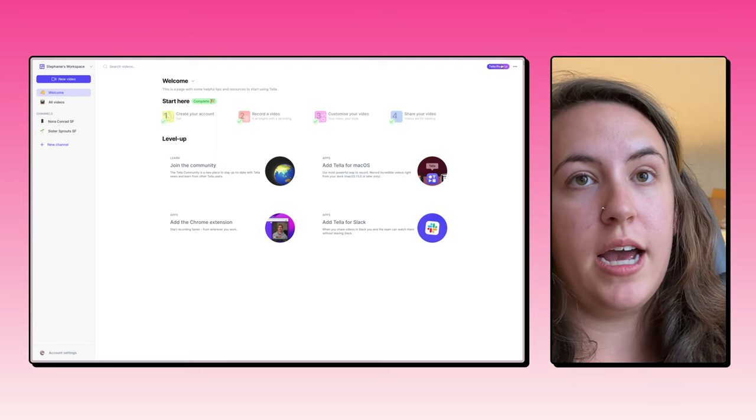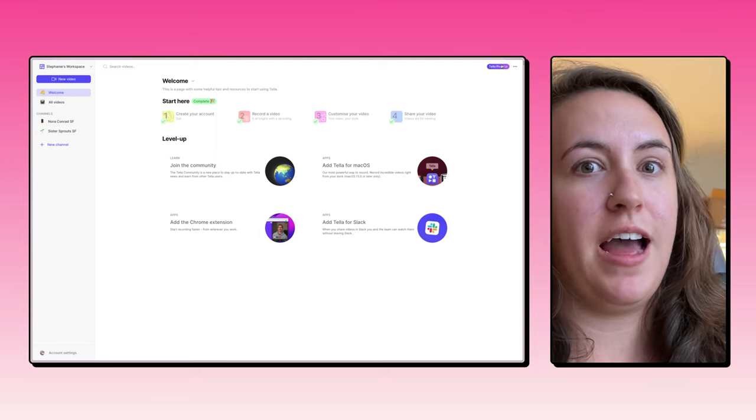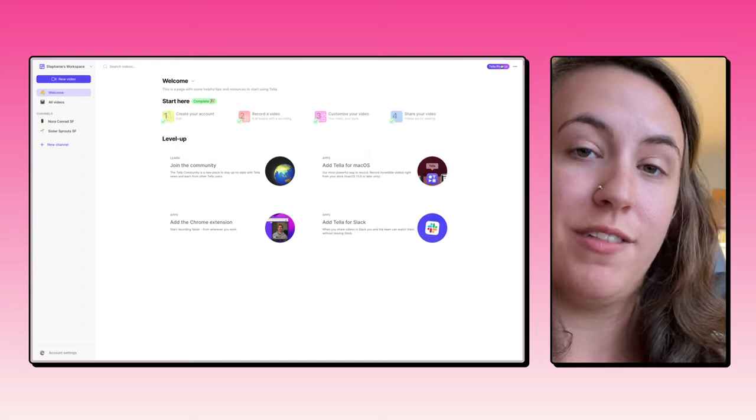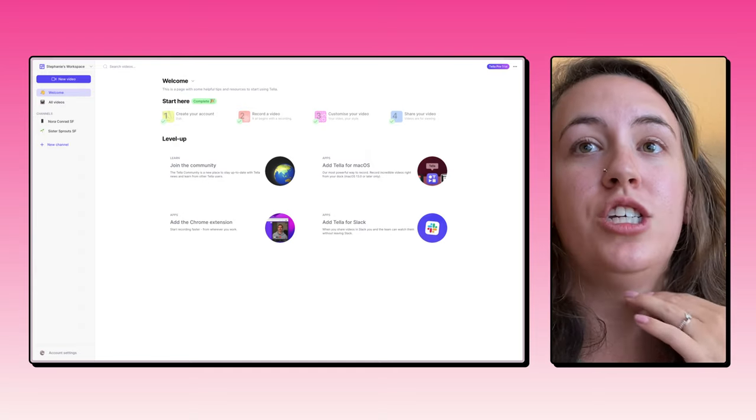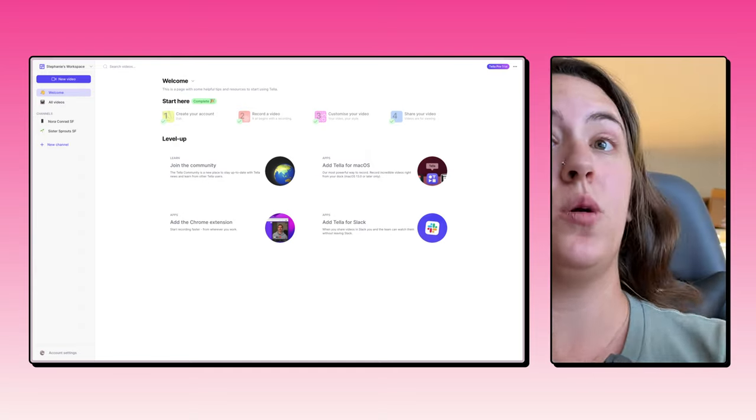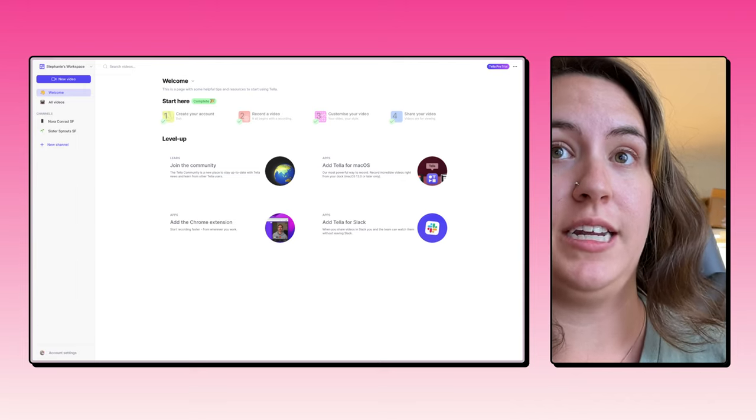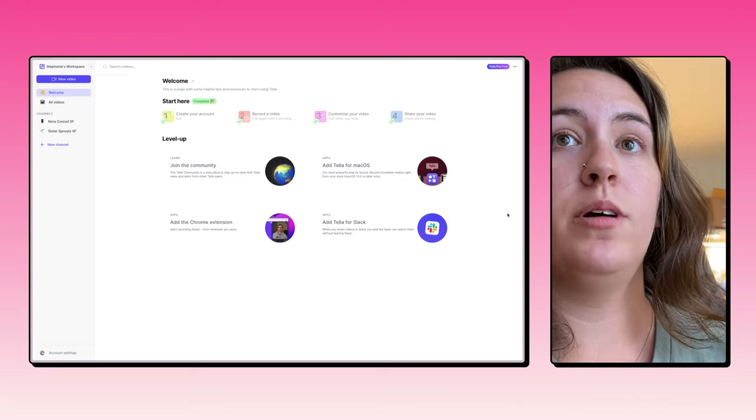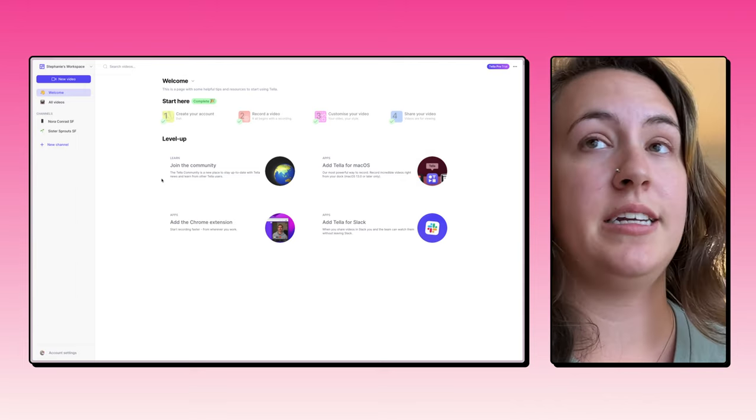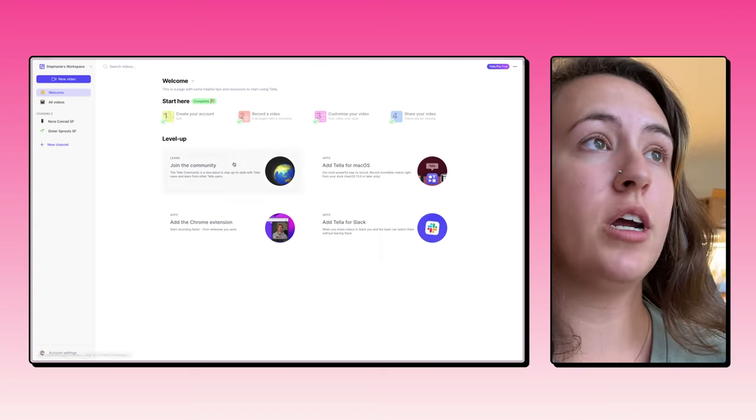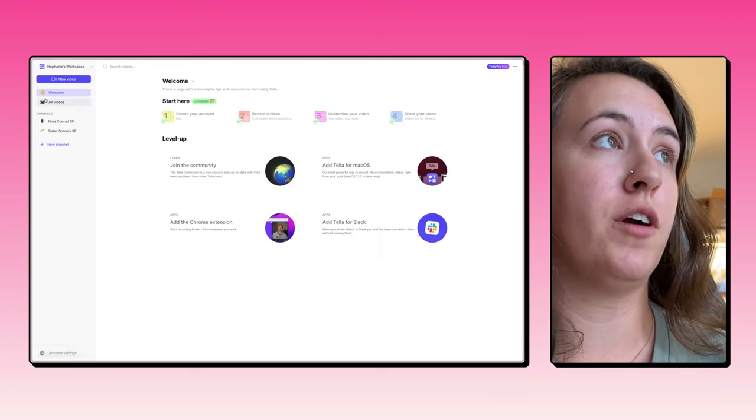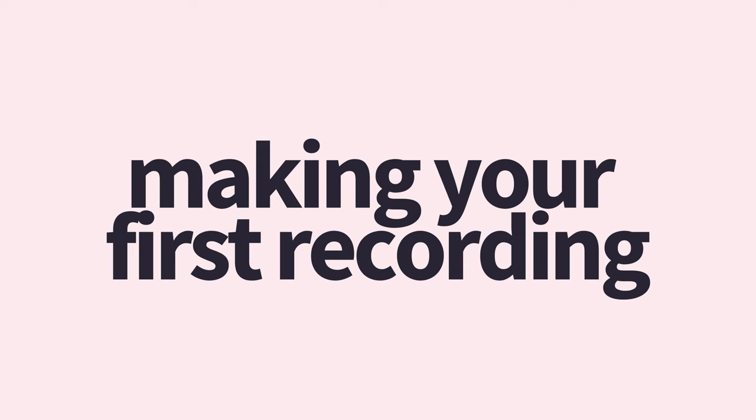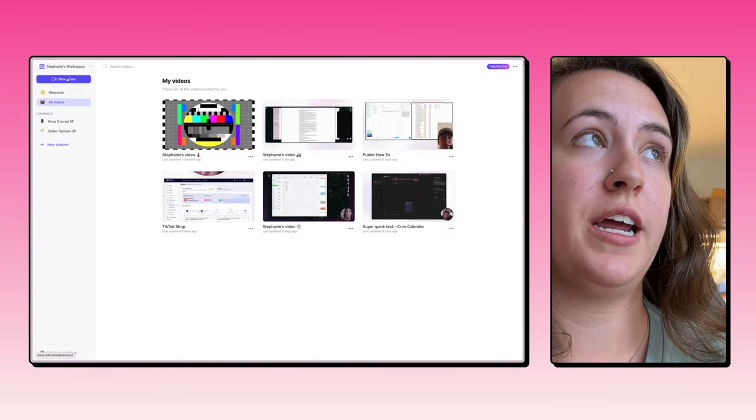You can request a longer trial if you need it for some reason, but I have a feeling you guys are going to know right away if this is for you or not. So you do get unlimited recording duration during that seven day trial. And once you're logged in, you're going to land on this Tella dashboard. Here you're going to find tutorials and you're going to have access to all of your recordings and all of your videos. To start recording, all you have to do is click new video here.